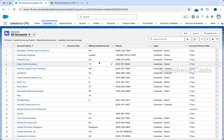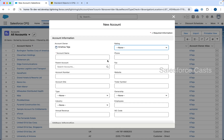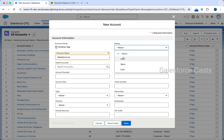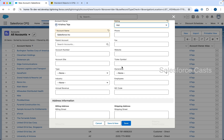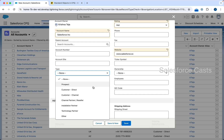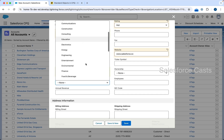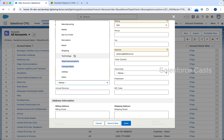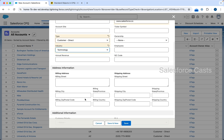Let's get started. The first step is going to be creating an account record. Let me click on New and fill this form up. Account name is going to be Salesforce, rating may be Hot, website is www.salesforce.com, type is Customer Direct, and industry is Technology.